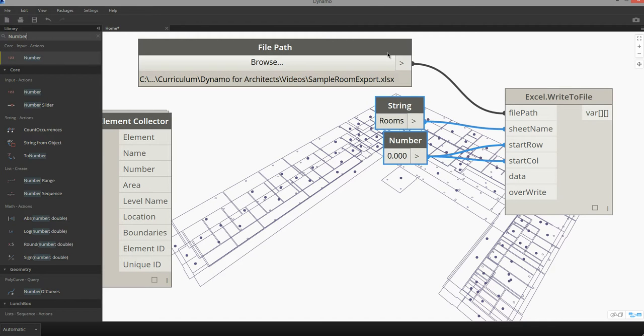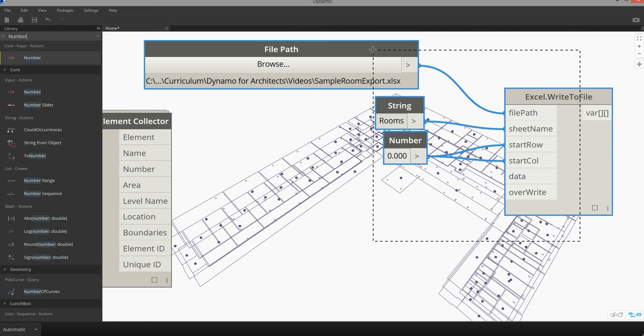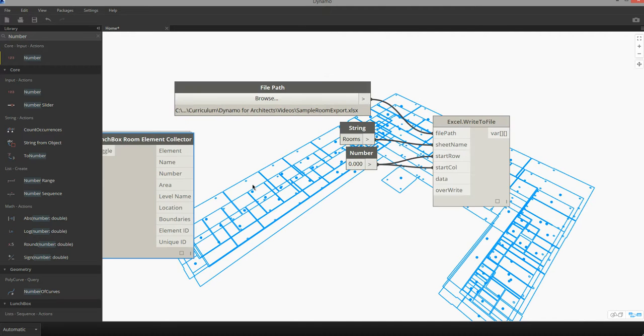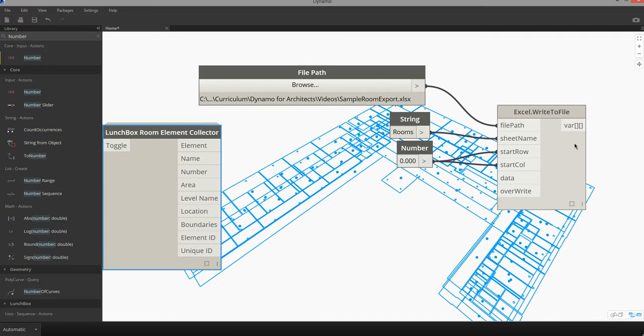After we have some of this basic information assigned, we can then go through the process of formatting information coming out of the room element collector for use in Excel.